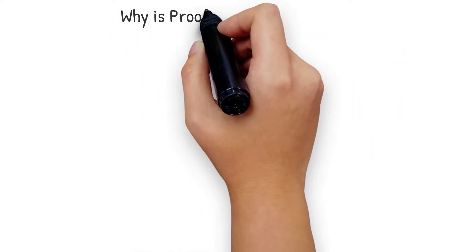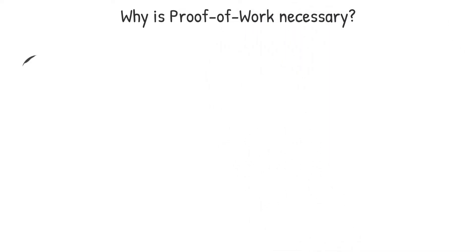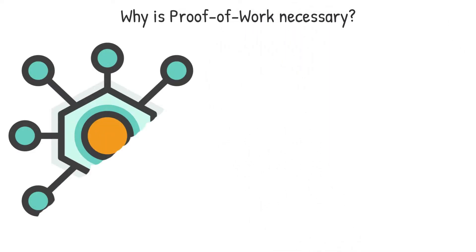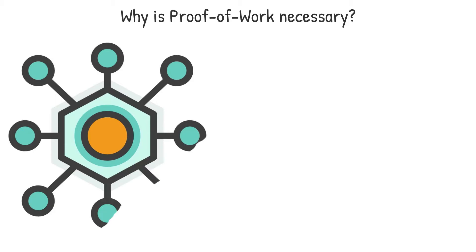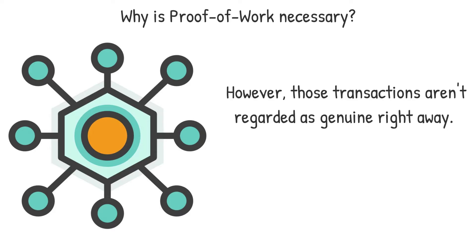Why is proof-of-work necessary? Users broadcast transactions to the blockchain network if they're familiar with the technology. However, those transactions aren't regarded as genuine right away.